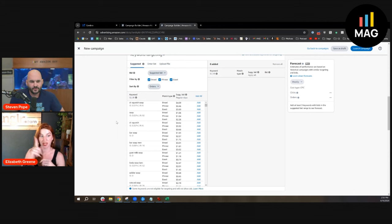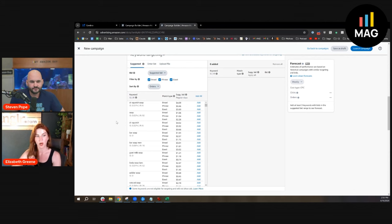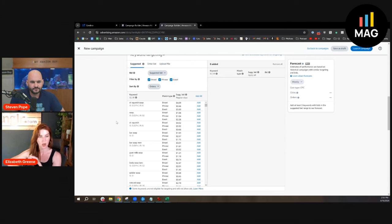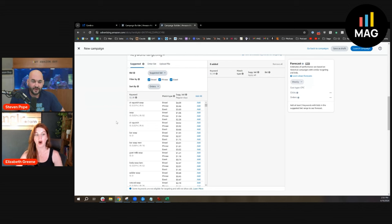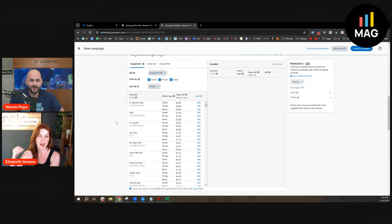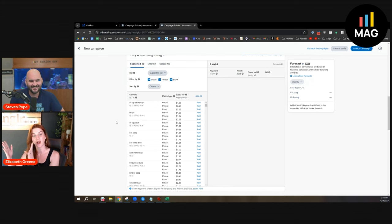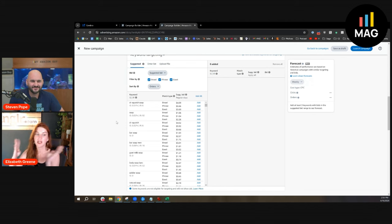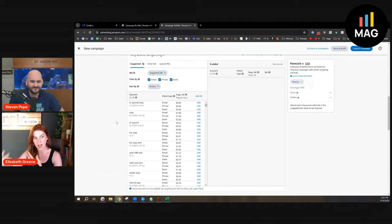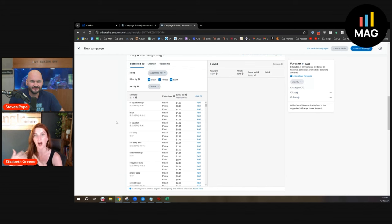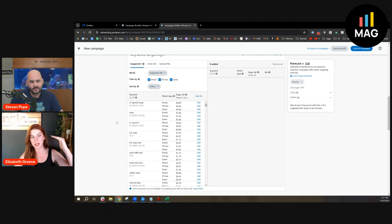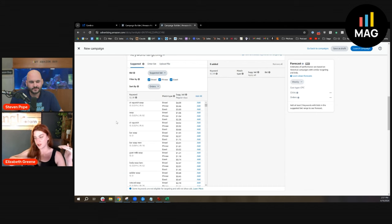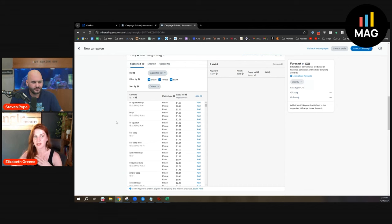You've got to go broader than that to get more traffic. I also audit accounts where all they're doing is broad match strategies—it's all autos, it's all broad match. They have no strategic ranking strategies, and they forget to do negations too. They're struggling with market share.